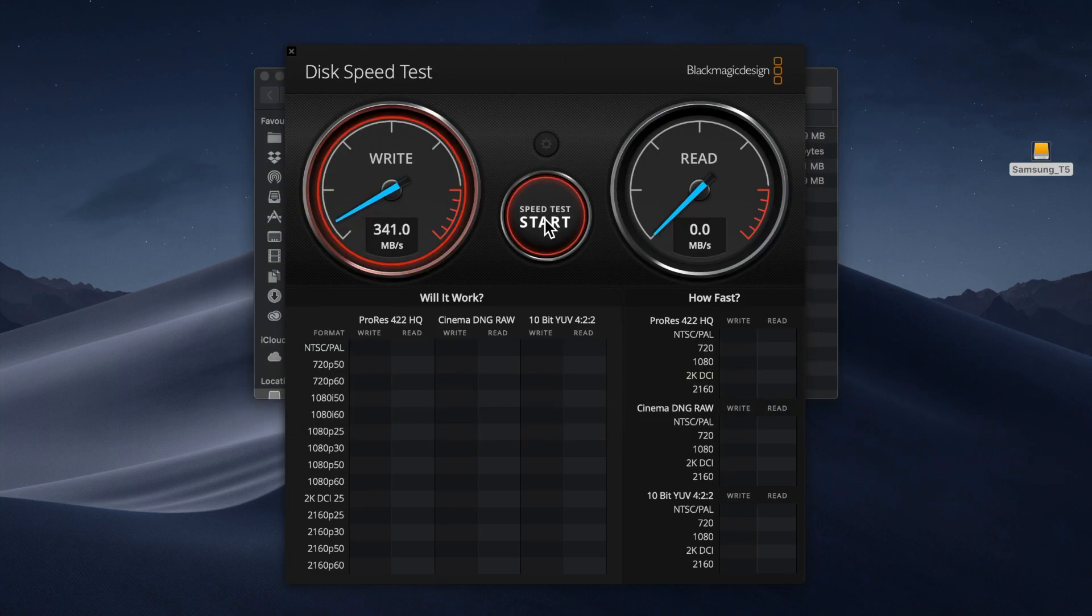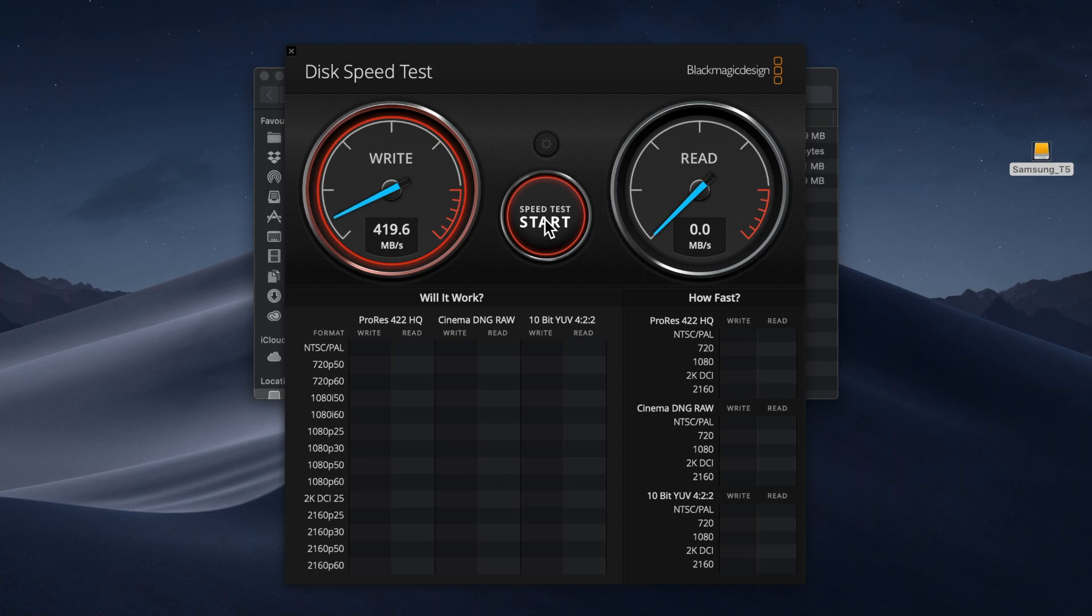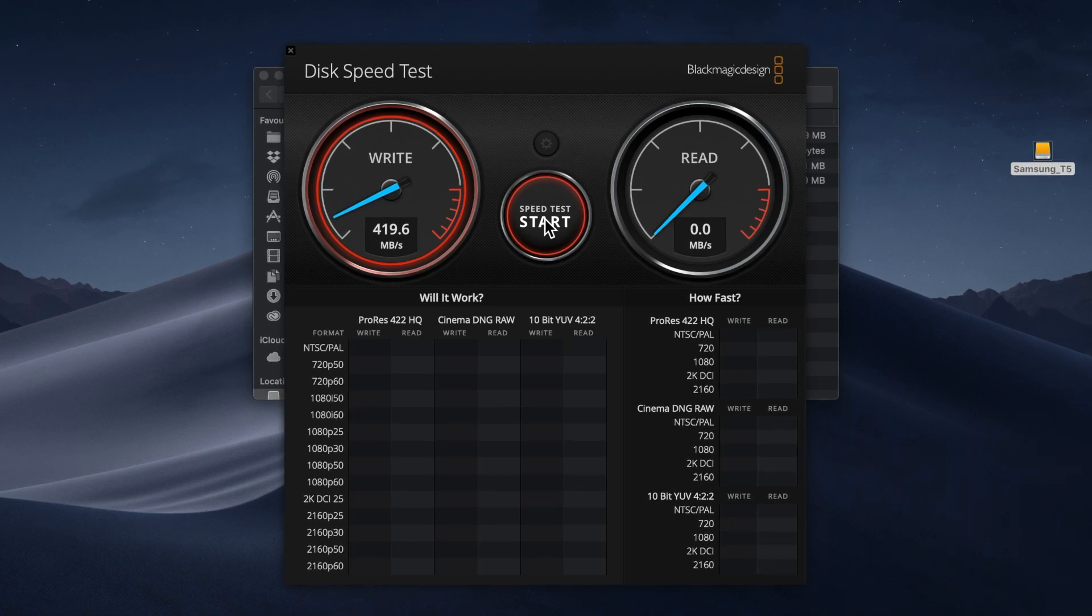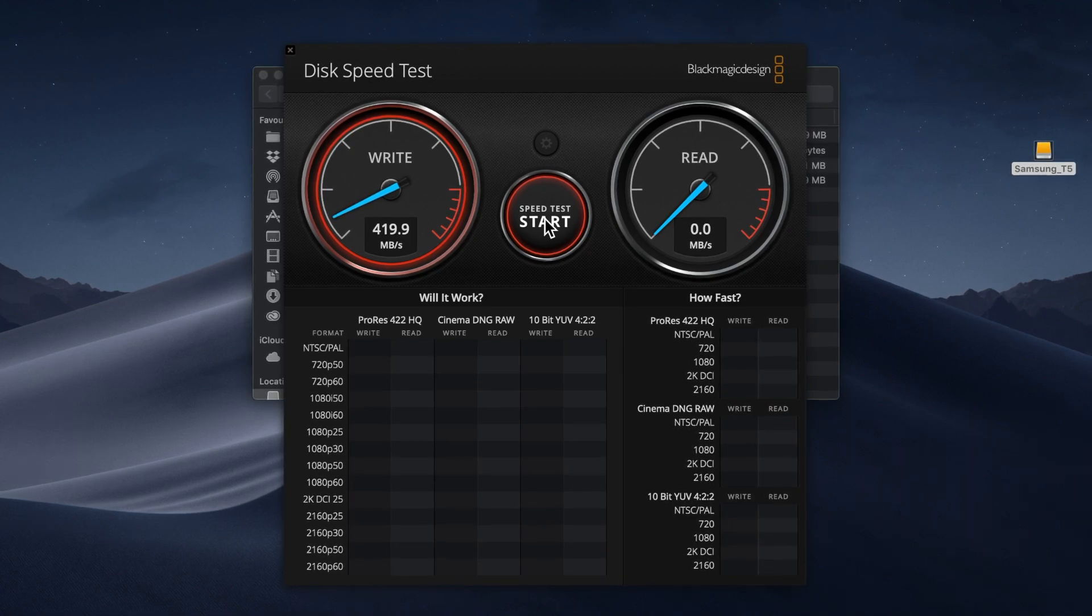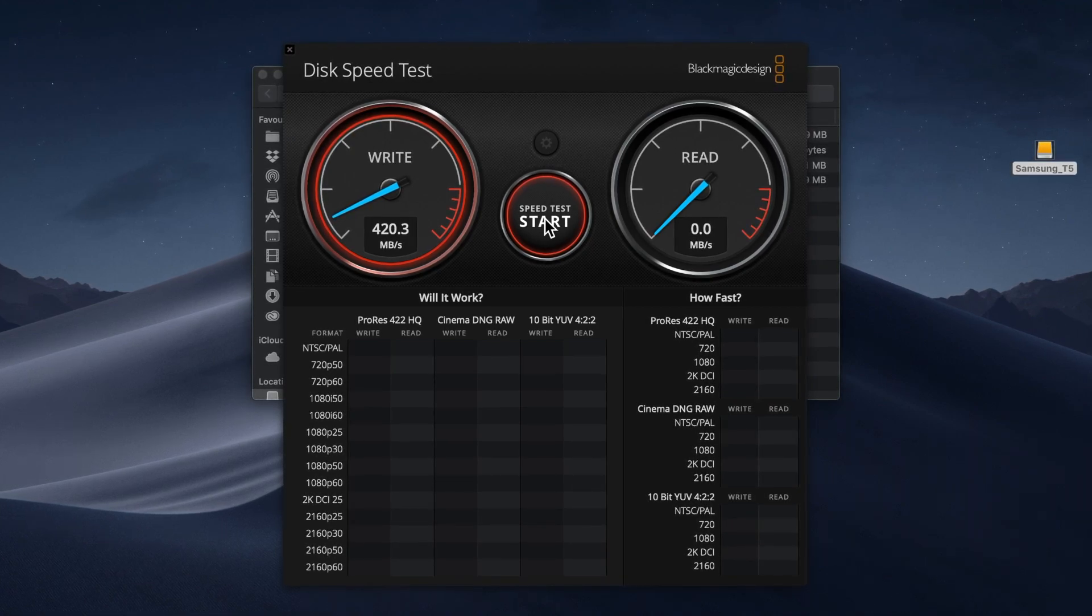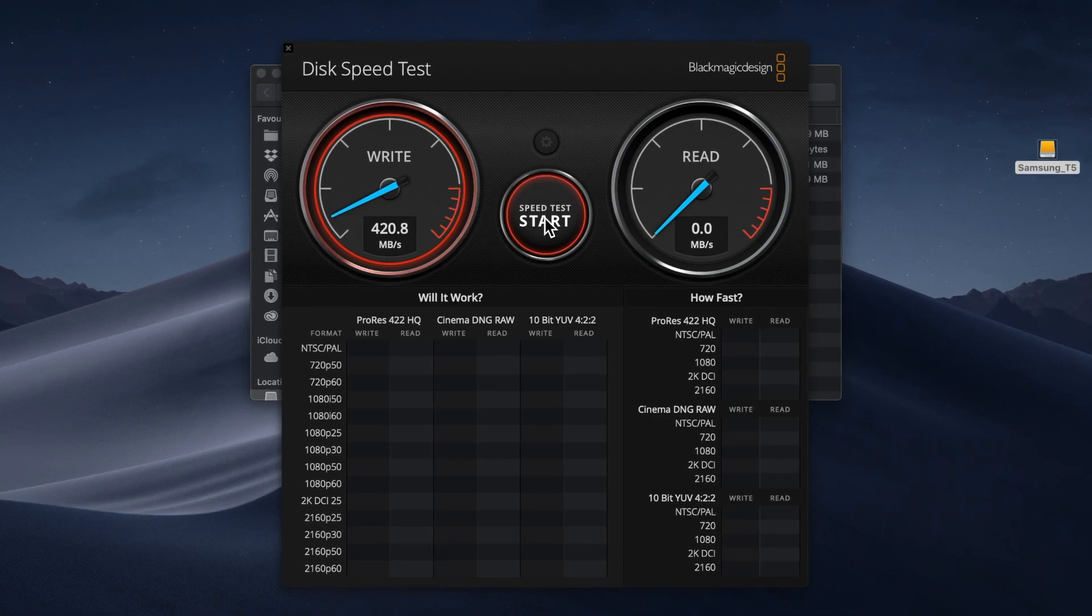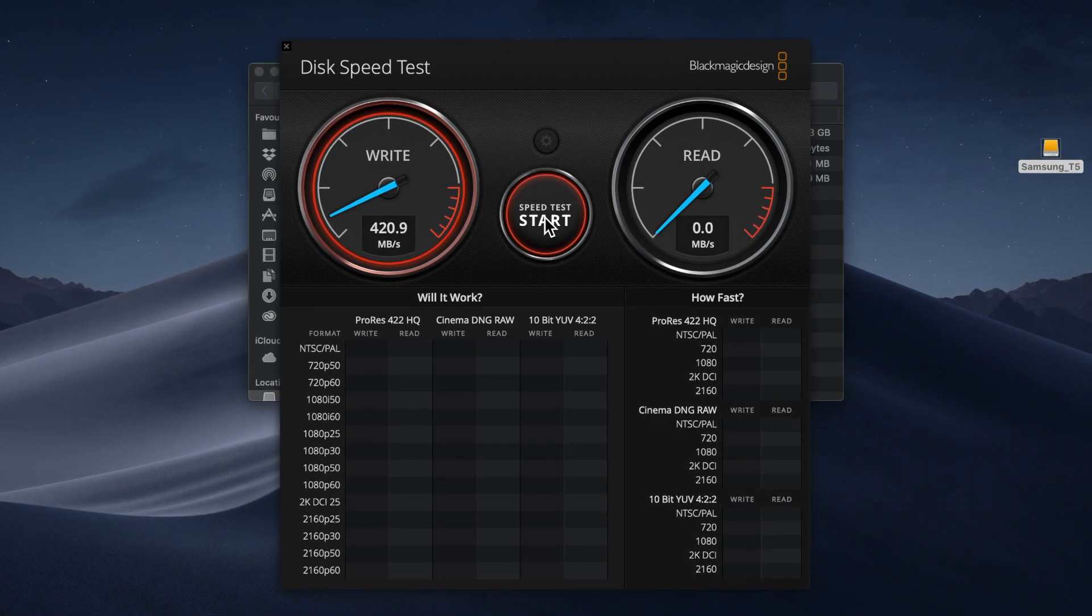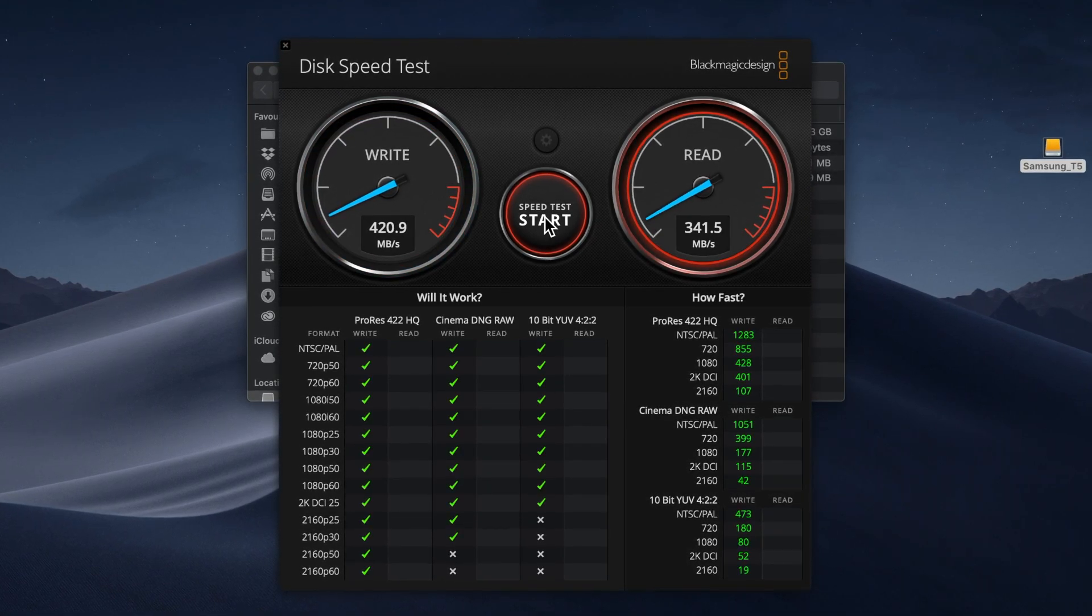The writing speed is stabilizing around 420 megabytes per second, which is significantly slower than the announced 540.